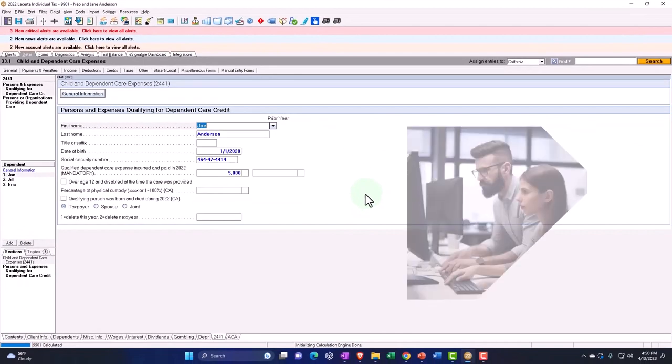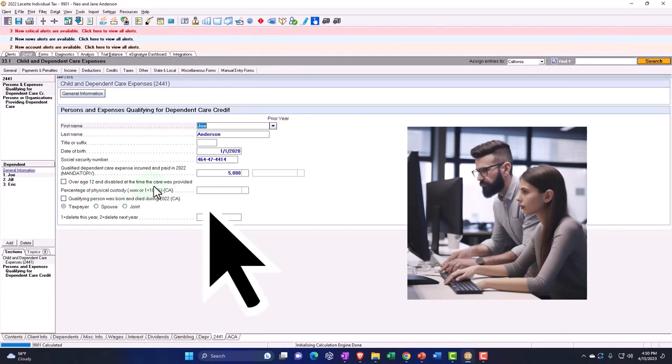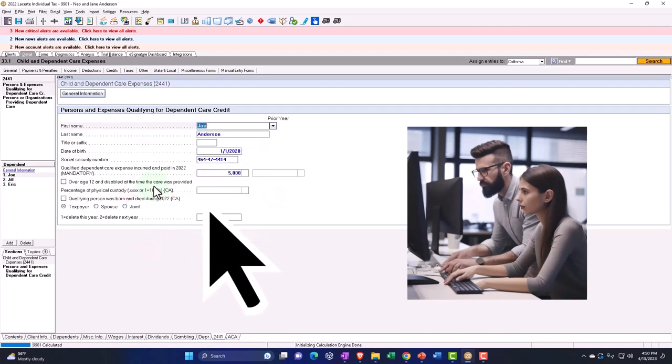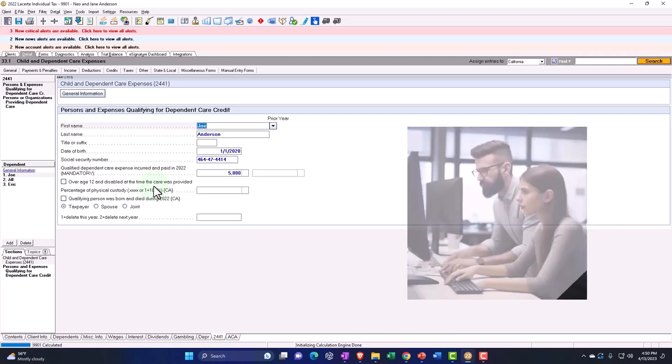Also note, we have the age test for the children, but if they were over 12 and disabled at the time of the age test, under 13 was the age test. So if they were over that age, but disabled, then that would be an exception to that general age test rule.